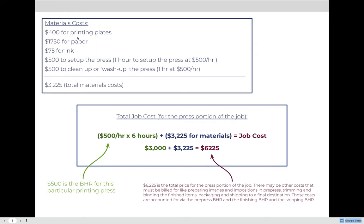$400 for plates — so they must be using four ink colors — $1,750 for paper, whatever paper they chose and however much they're using. Ink is only $75; maybe we're printing with cyan, magenta, yellow, black, and silver, so we're only paying a little bit extra. And then $500 to set up the press and $500 to clean up the press — we always bill setup and cleanup for at least one hour. The presence of a setup and wash-up line item indicates they are using a color that's not CMYK, so they pay extra to set up and clean that printing press tower.